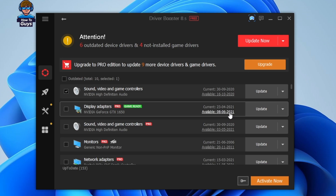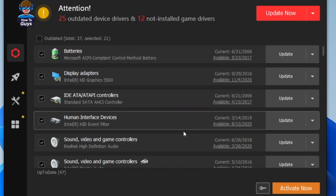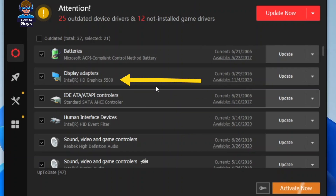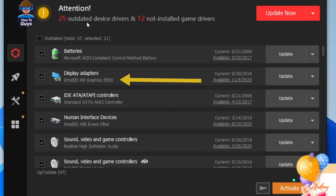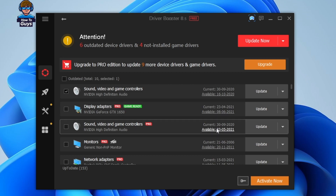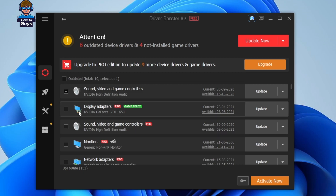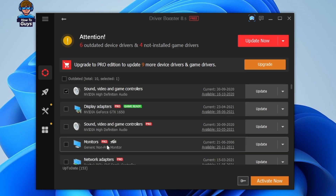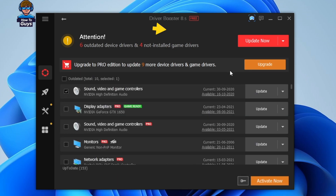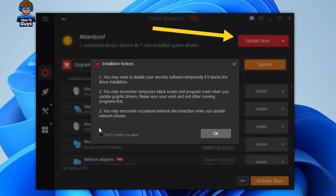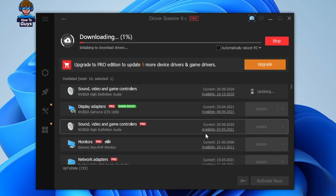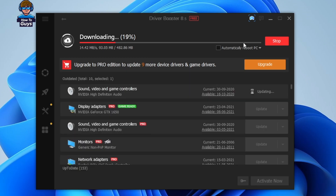My PC has a GTX 1650 graphics card installed, and you can see the current version of the driver is older while the available version is much more recent. Here you can see in my other PC it is also detecting my Intel integrated graphics card. So instead of updating drivers individually, you can directly click the 'Update Now' button and it will automatically download the latest version of each individual driver and install it on its own.